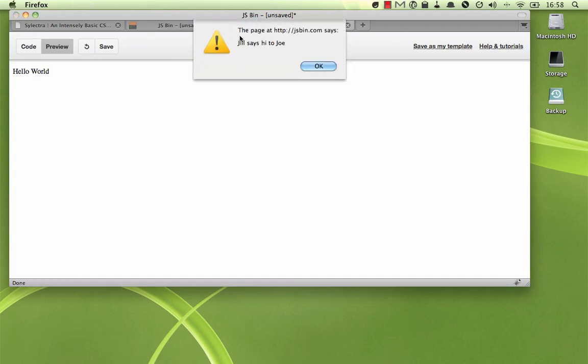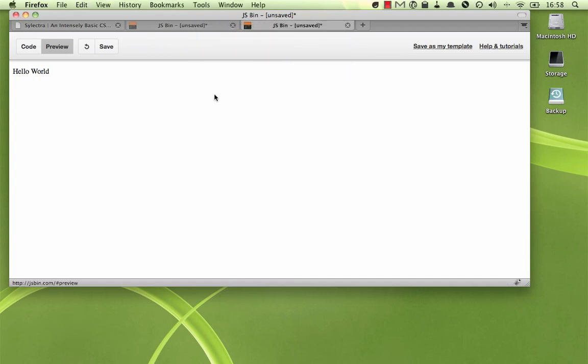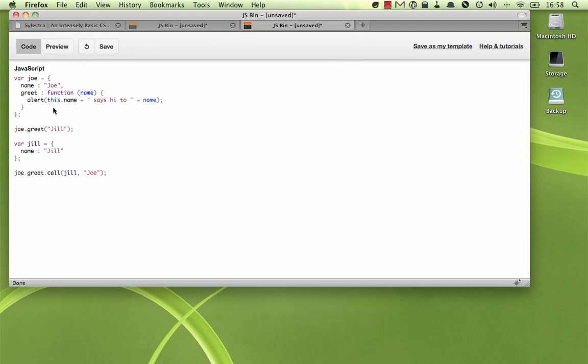And then you can see a second one here, Jill says hi to Joe. There's one other way to do this, depending on your situation, and instead of using call, the function is called apply.